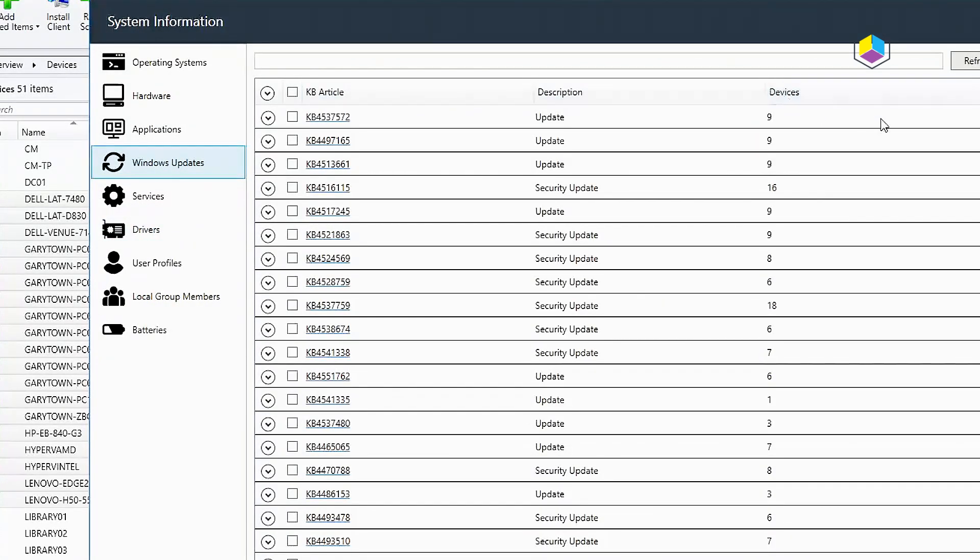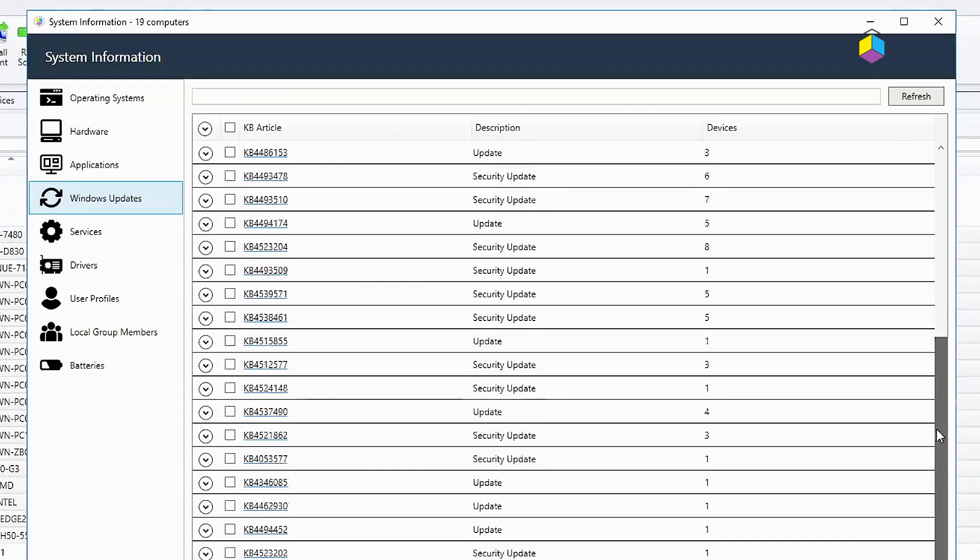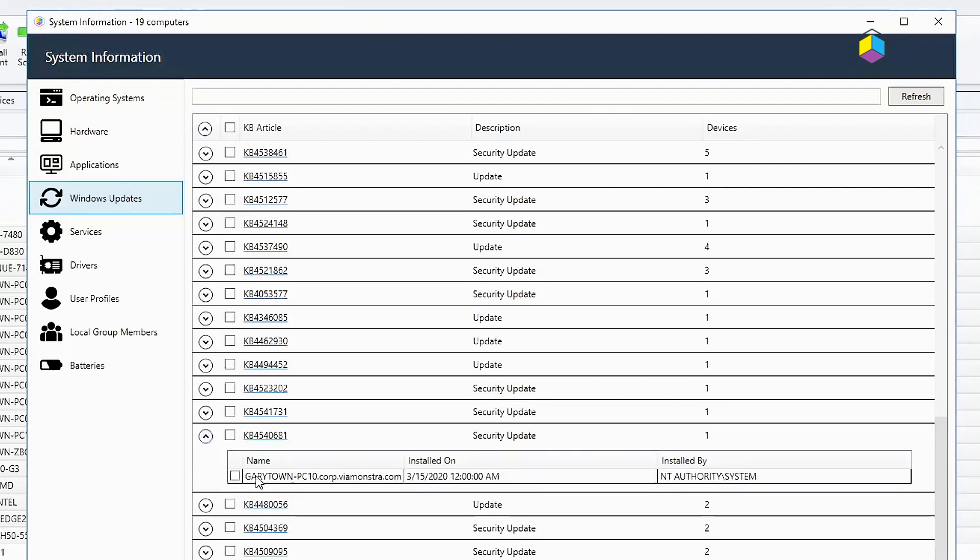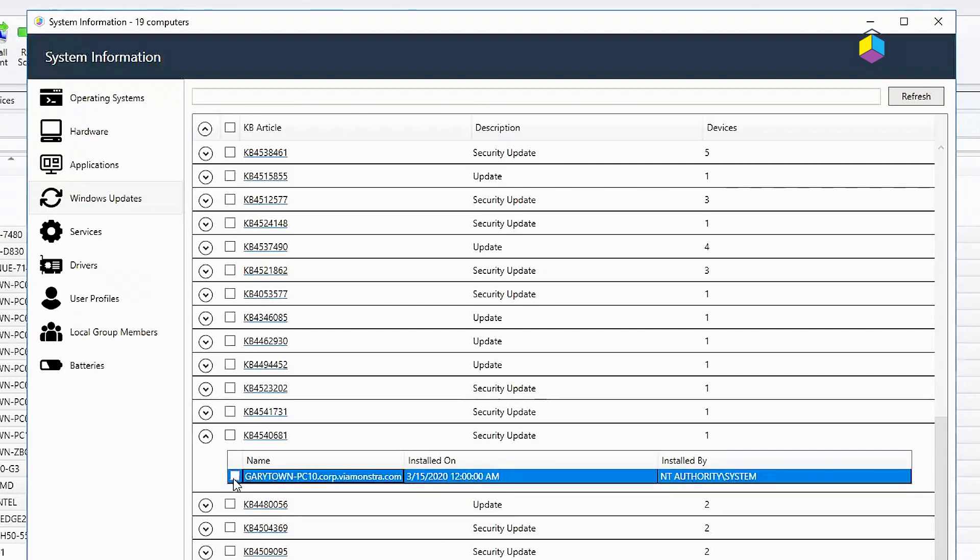Windows updates. This here will show all the different updates that have installed on all of the machines, and then you could dig through if you needed to. You can go in here and you could start digging down, right-clicking on stuff here as well.